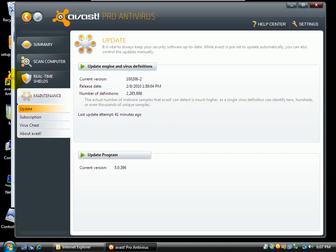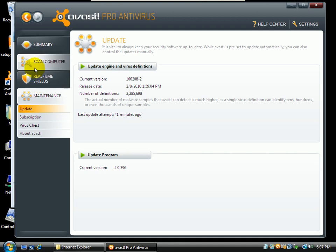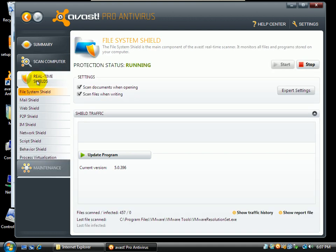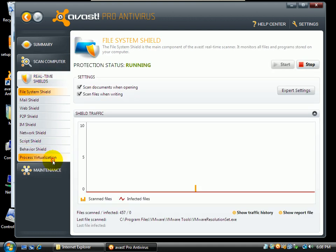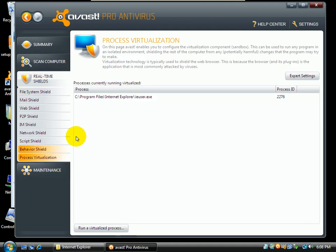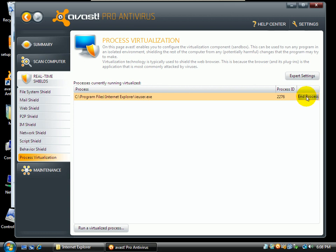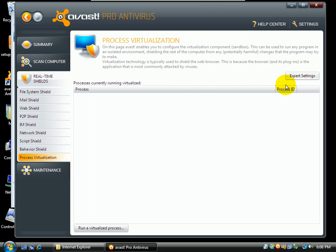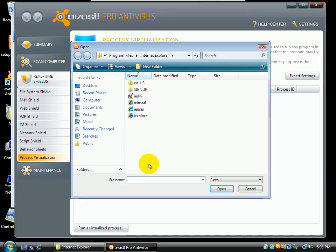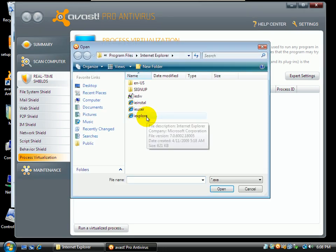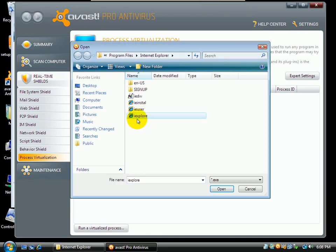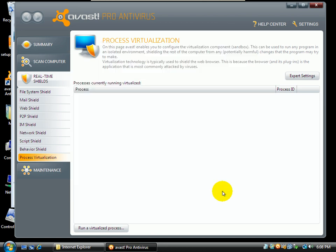If I open Avast and I go to Real Time Shields, Process Virtualization and I run a virtualized process, so I select iExplore which is Internet Explorer and hit Open.